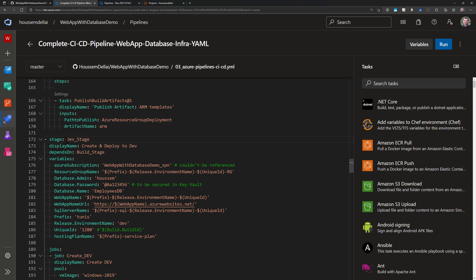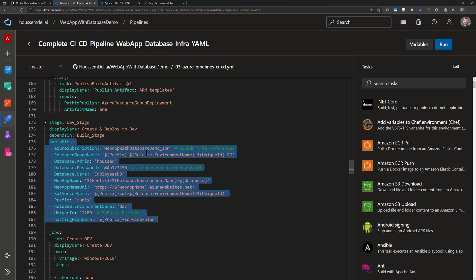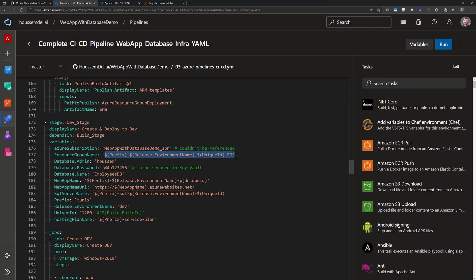The second stage deploys to the dev environment. The idea is to connect to a subscription and deploy the ARM template, which creates a resource group, an Azure App Service, a SQL Server instance, and a SQL Database. I have variables configured using concatenation between different values. There are values for database admin and password — though storing the password this way is not secure; better options include Azure DevOps secrets or Key Vault secrets. Other config includes database name, web app URL, SQL server name, and prefixes.